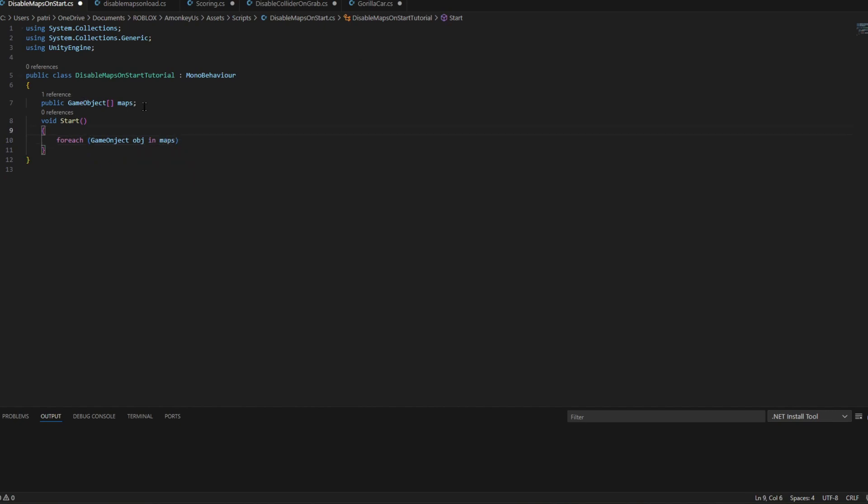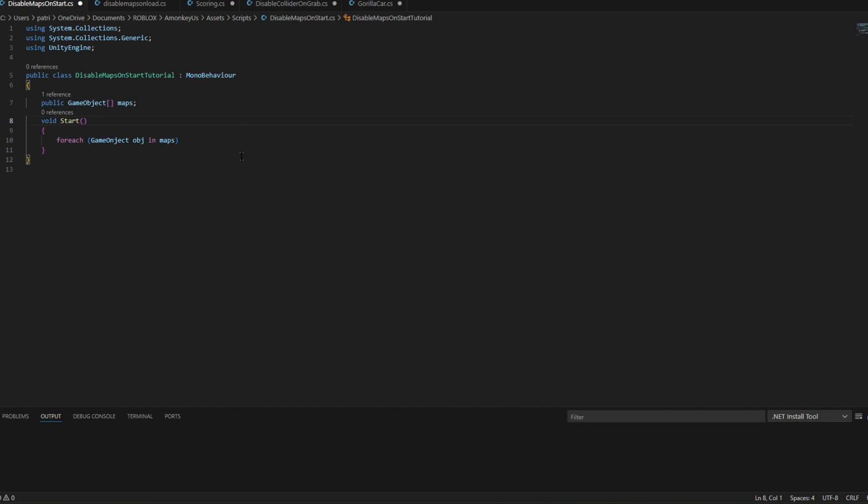So what this box does is it makes it like a list so you can put multiple things inside. And this is basically the variable. So when the game is started or when the game object is enabled it will find the game objects.